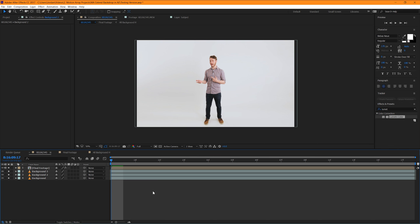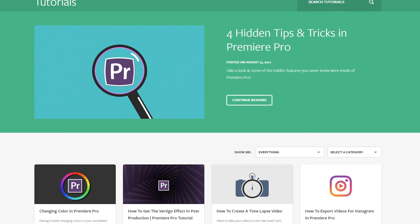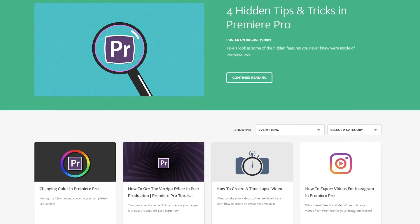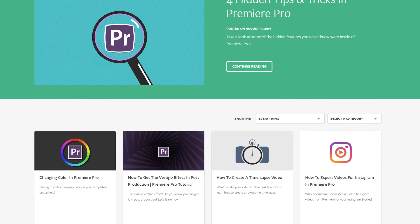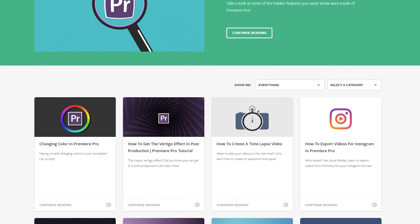I hope you found this video helpful. If you guys did, feel free to check out our other After Effects tutorials here at MotionArray.com. Thank you guys so much for watching, and I hope to see you in the next video.